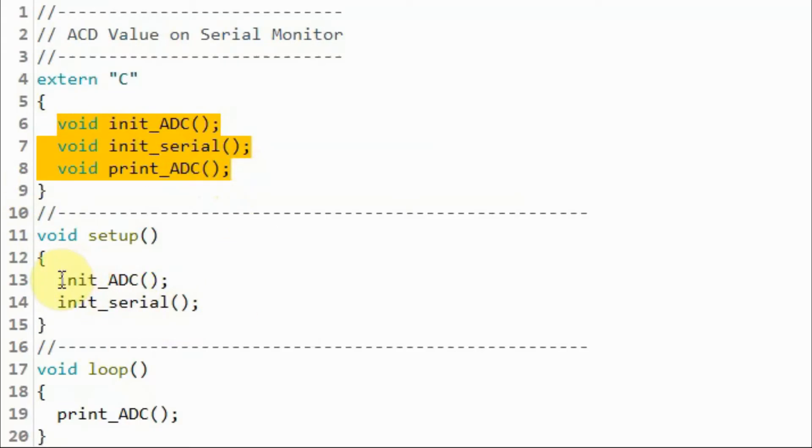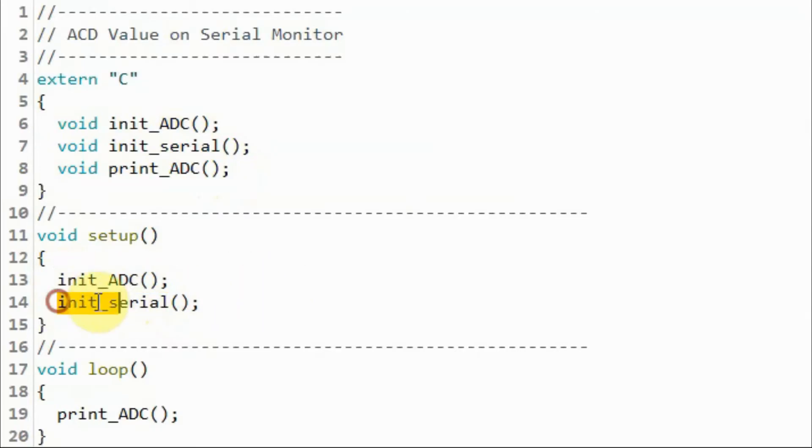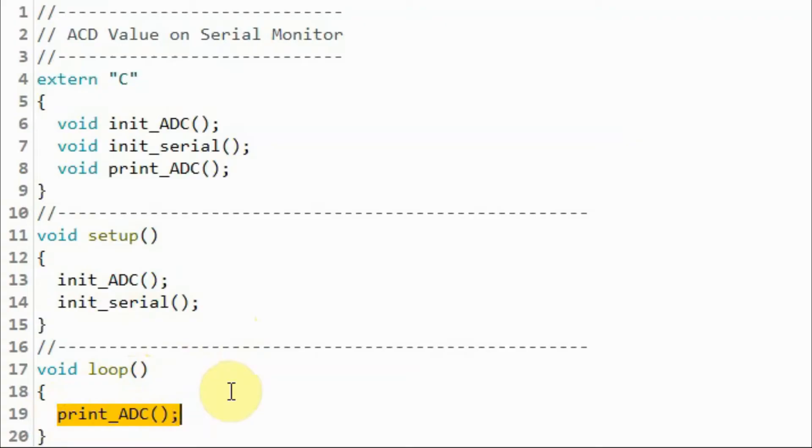Within the setup file, this function will initialize the analog to digital converter. This function will initialize the serial port, and within the loop function, this function will display the 10-bit ADC value on the serial monitor.